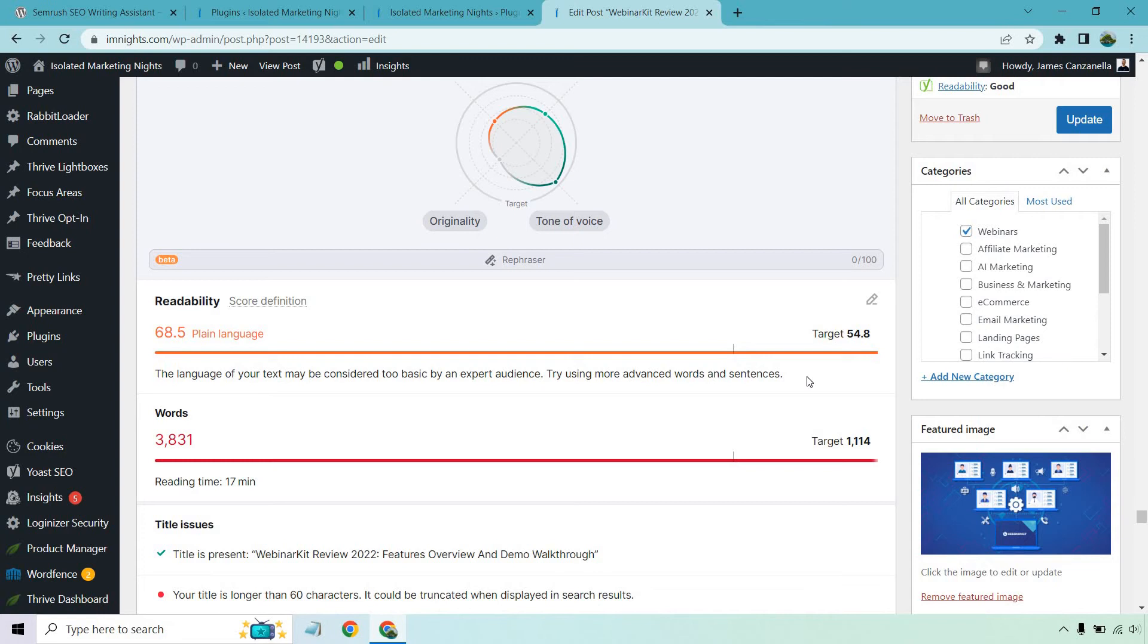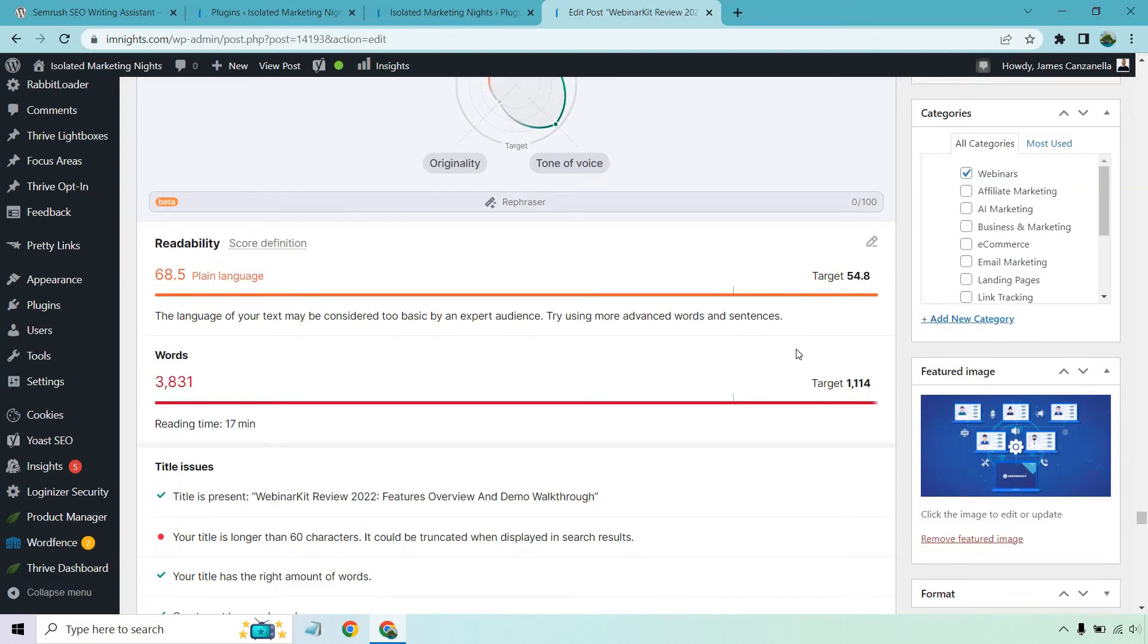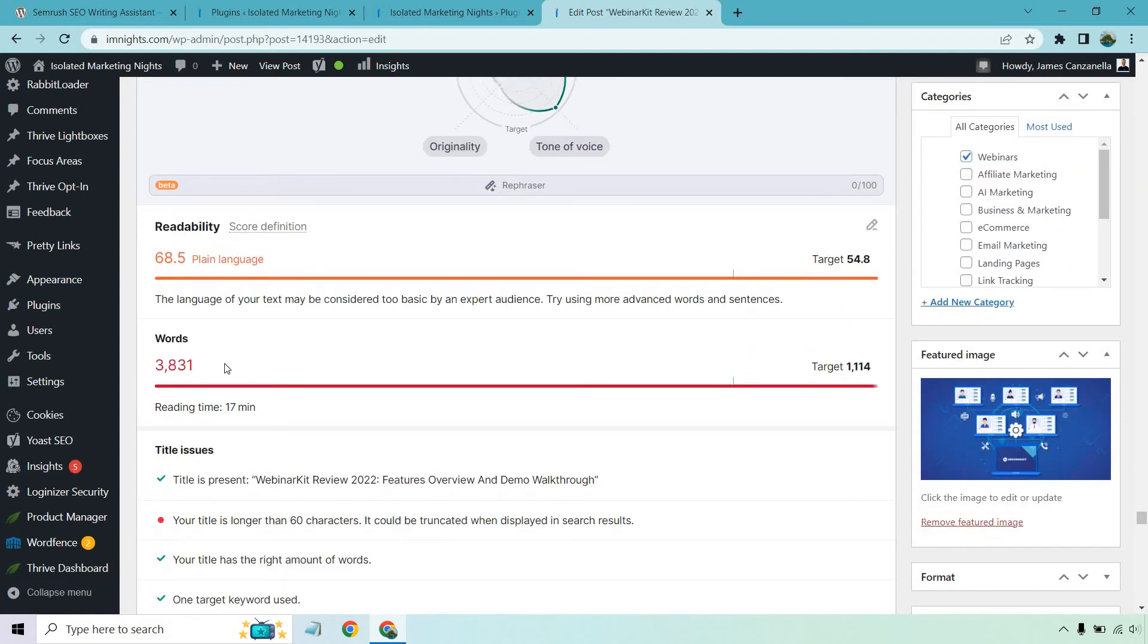Once you start using a lot of these phrases, you're going to lose a lot of people. And people want to know mostly about what the software is going to be doing, how it's going to help them in simple terms. So while this says it might be considered too basic or simple, that's kind of what I'm going for. So that's something to keep in mind. Just because it says that doesn't mean you have to change it around.